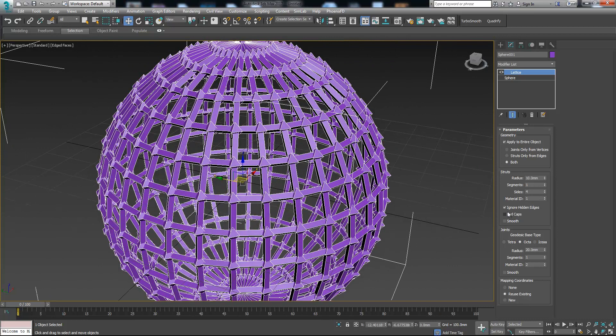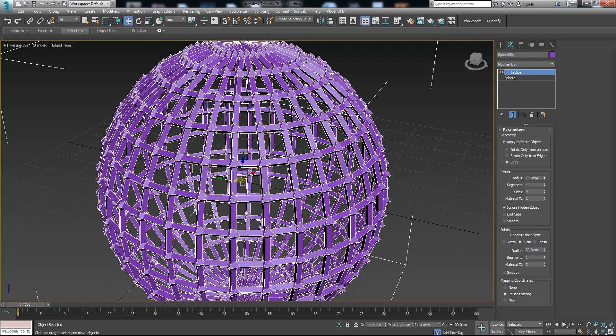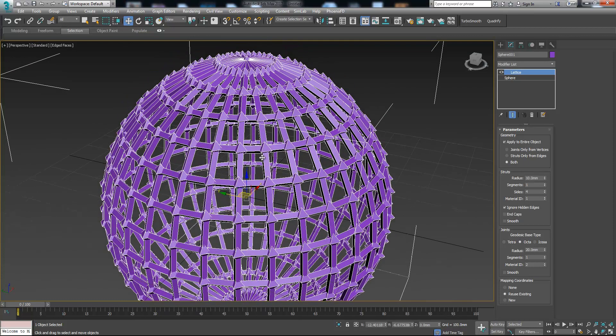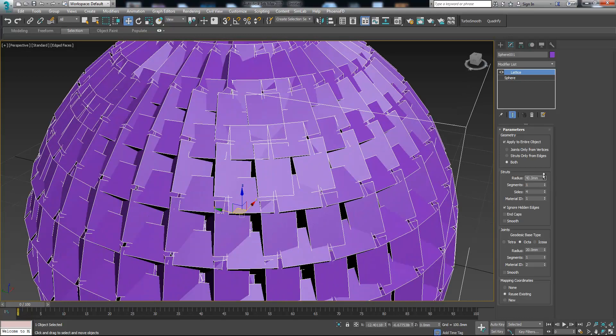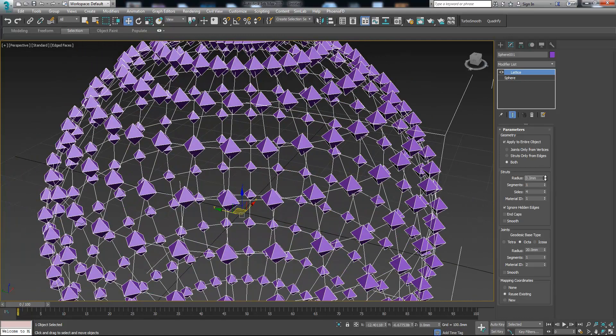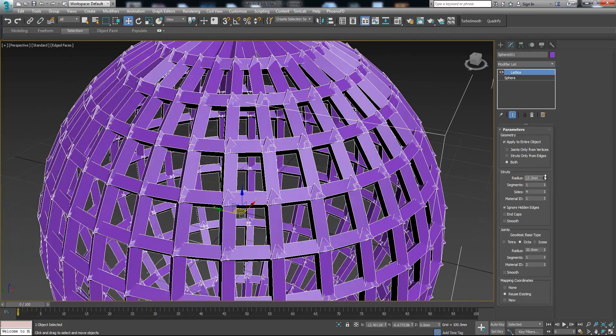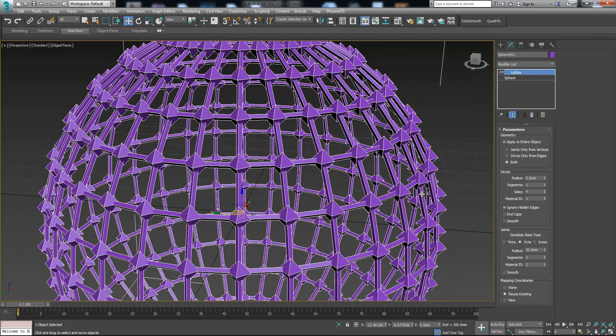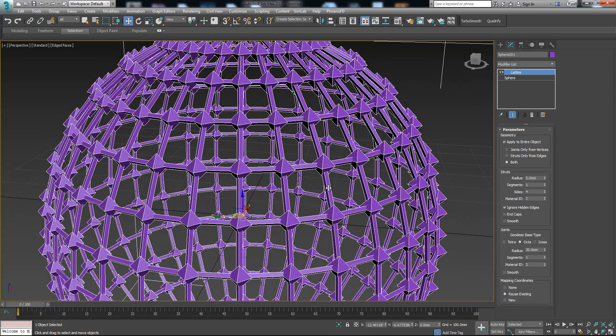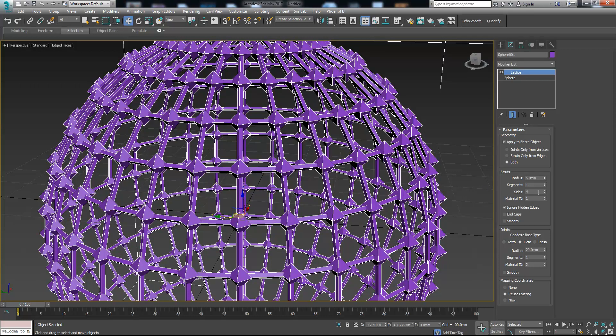Now we can change the parameters of these boxes or hedrons. Let's change the radius to see how it works. Basically the radius is the size of these boxes and it has four sides.